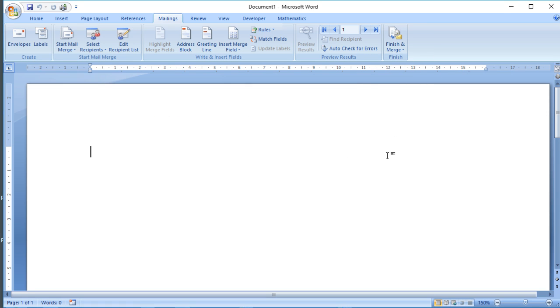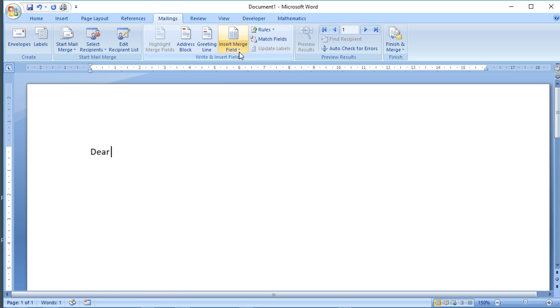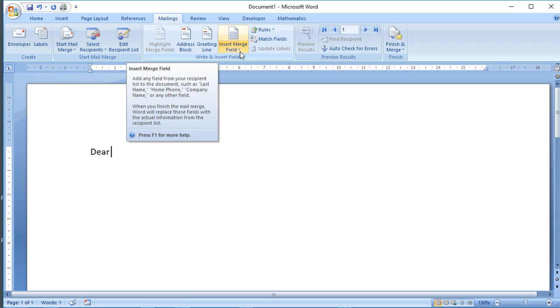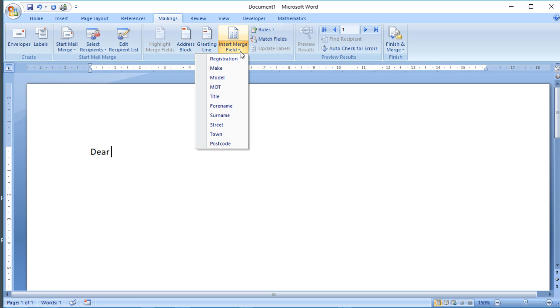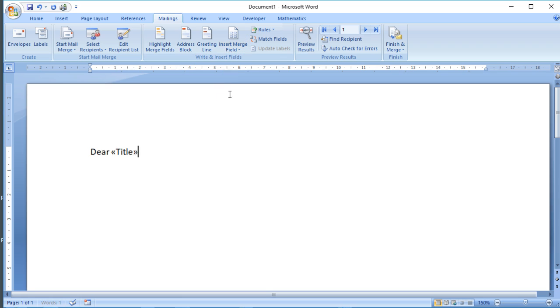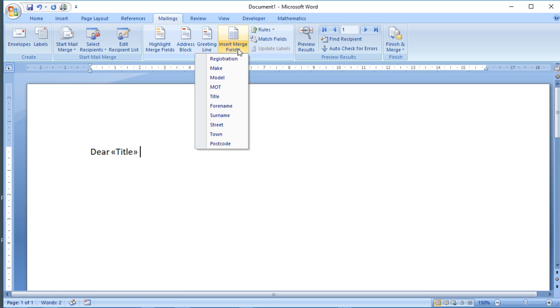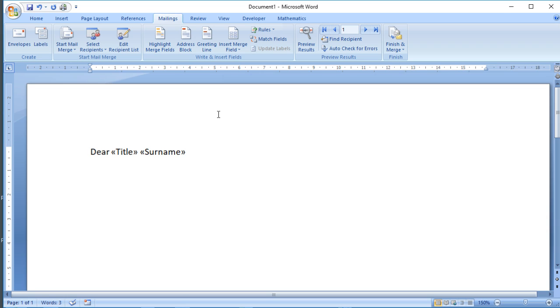The next stage then is to write the letter as though we were typing it. The only difference is where there would be any personalized information, we use fields from the database. We might start off the letter 'Dear' such-and-such. So rather than typing their name, we use this button here, Insert Merge Field. Traditionally with a letter you just use the title and the surname, so you say 'Dear Mrs. Smith' or 'Dear Mr. Talbot,' for example. So I'm going to choose Title, and then I'm going to choose Surname. We still need to put spaces between these just as though they were words.